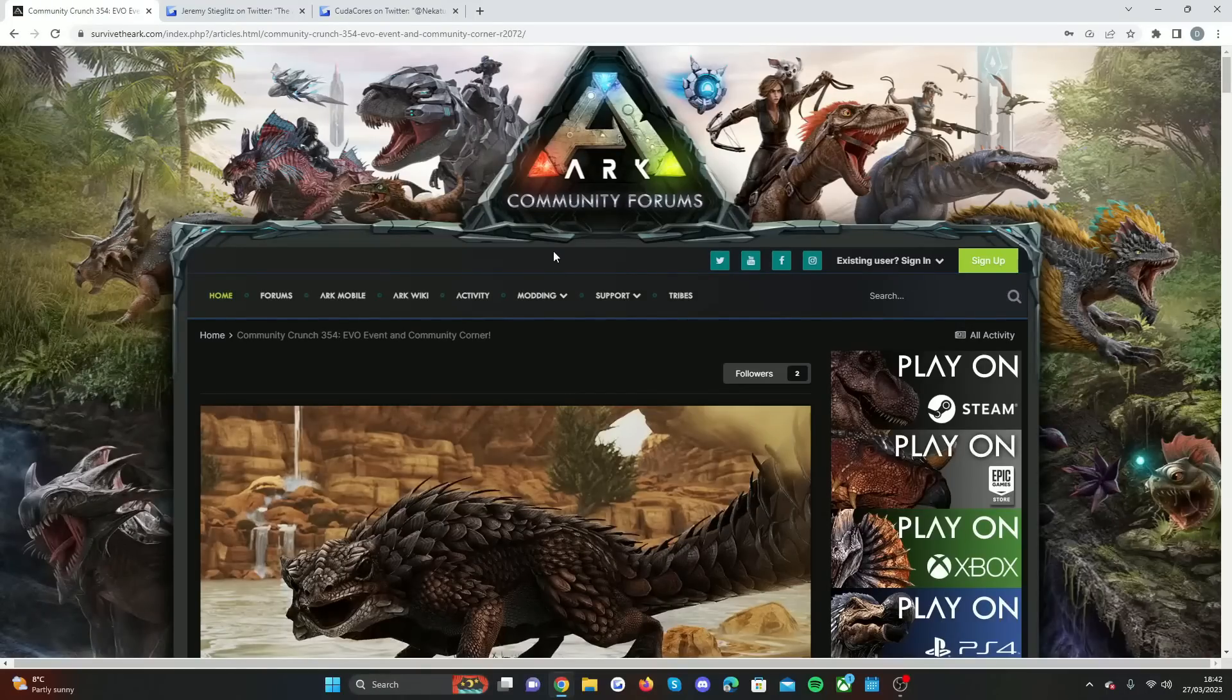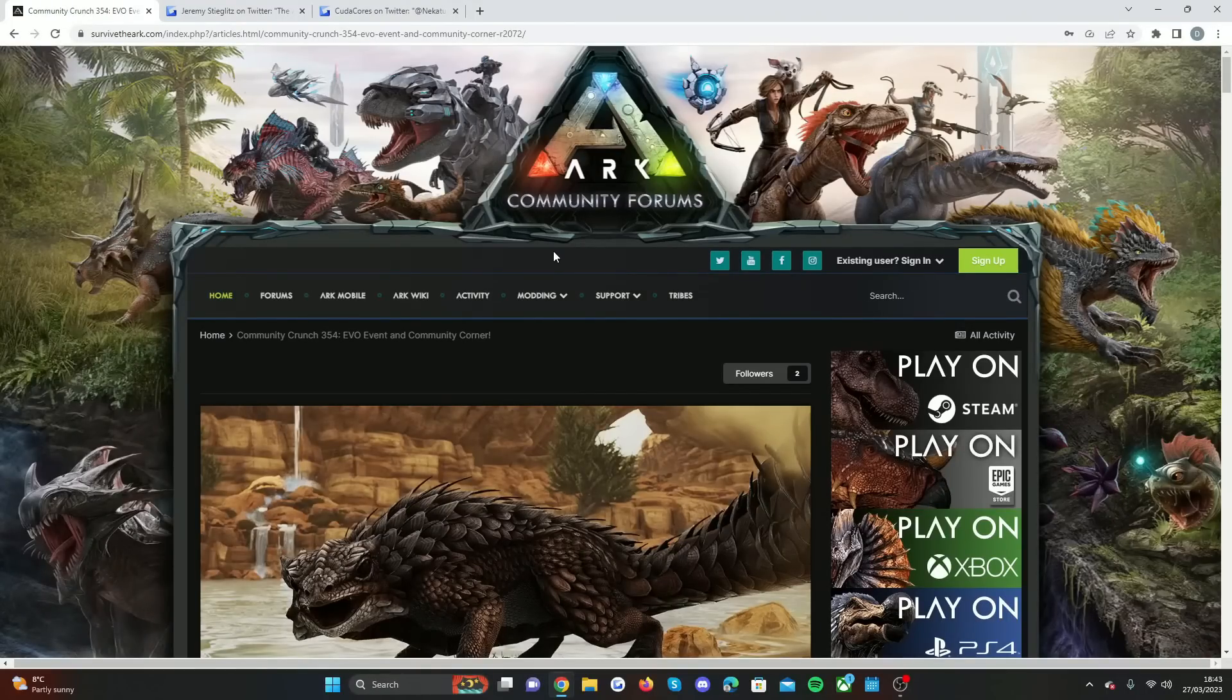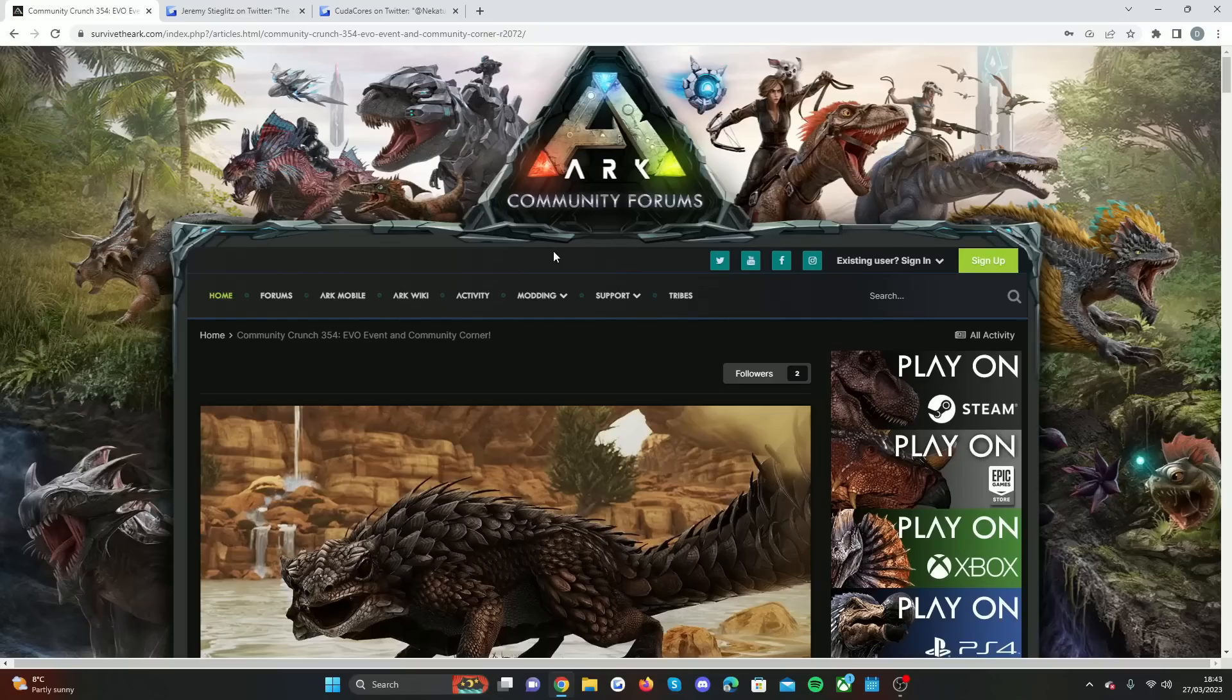Welcome back guys to a brand new video. Today we have quite a lot to talk about because some big stuff is happening this week for the whole ARK franchise. As you guys would have seen from past videos, the roadmap is coming this Friday.